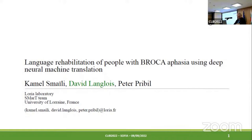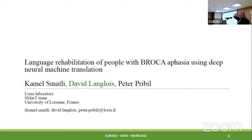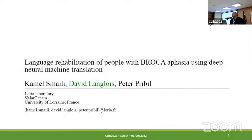The next talk is from David Lambrouin. The title of the talk is Language Rehabilitation of People with Broca Aphasia Using Deep Neural Machine Translation. I am David Lambrouin. This work is by Professor Kamak-Naili, David Peter Pluk-Pleli, and Craig. Thank you very much for giving the opportunity to present our work today.